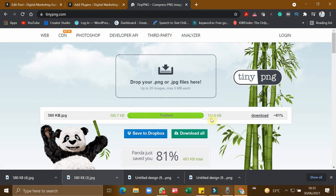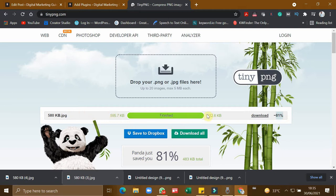Now you can see the result that it is compressed 81 percentage of the image. Previously it was 595 KB, and now it is 112 KB, which is a pretty good compression.